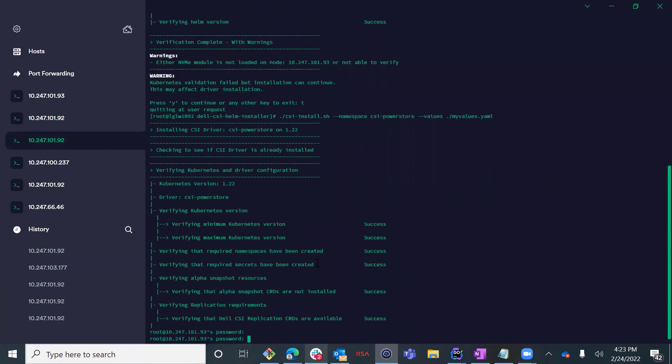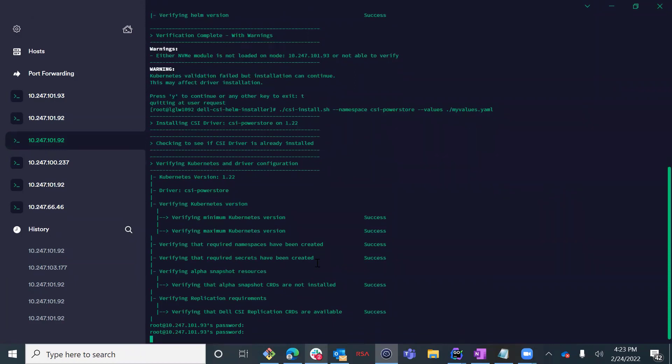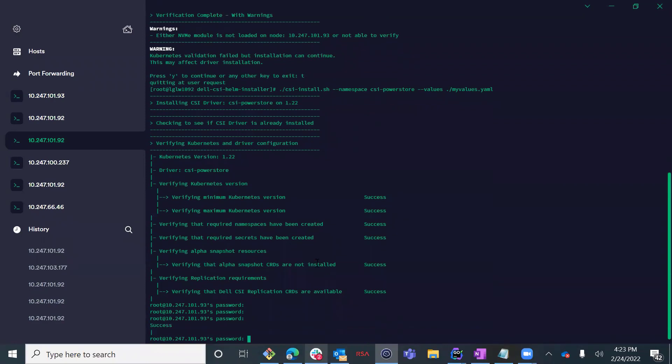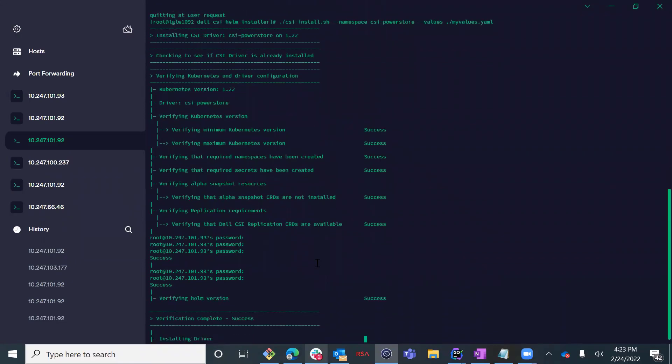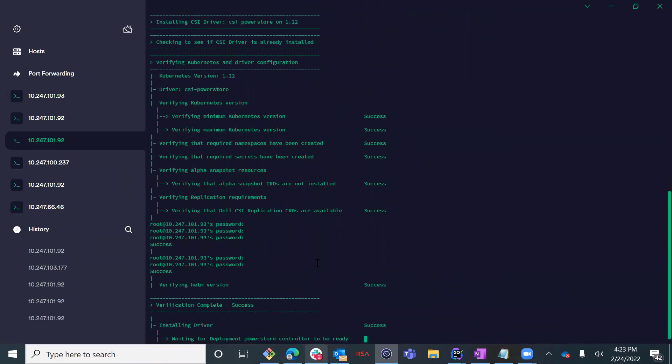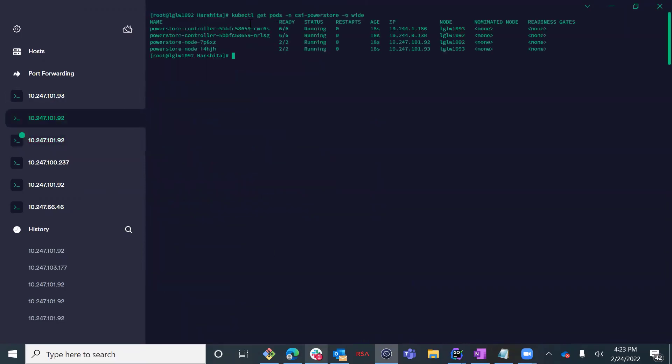Now let's give it another try and rerun the installation. During the deployment process, the installer verifies that all the prerequisites are met and our environment is configured properly. In addition, it automatically registers each Kubernetes node as an NVMe host on PowerStore.